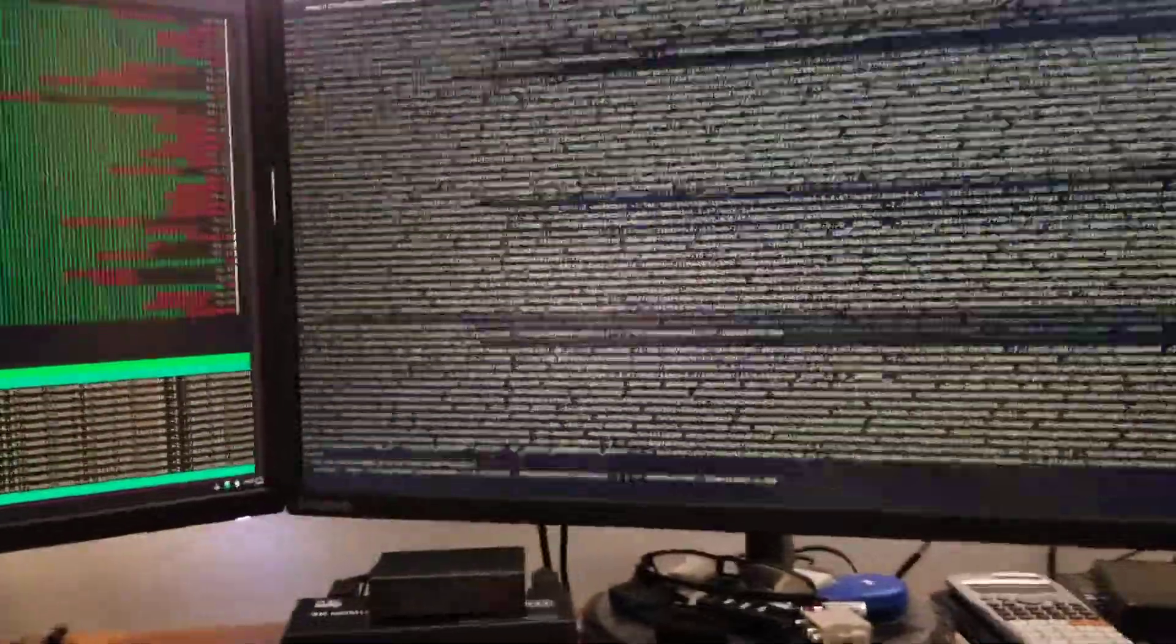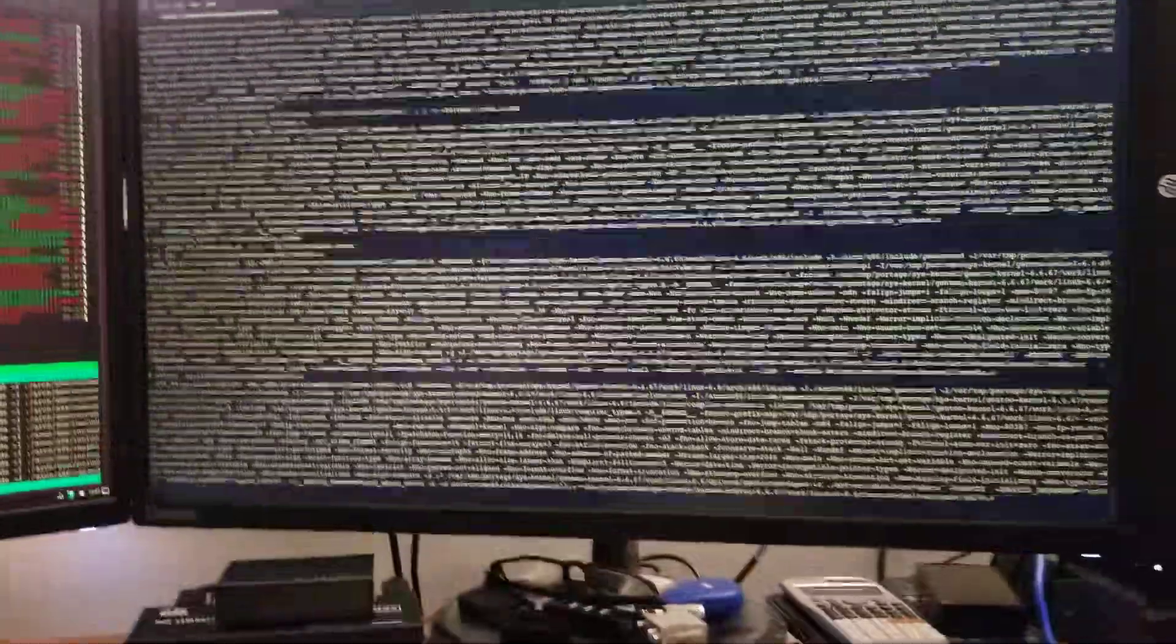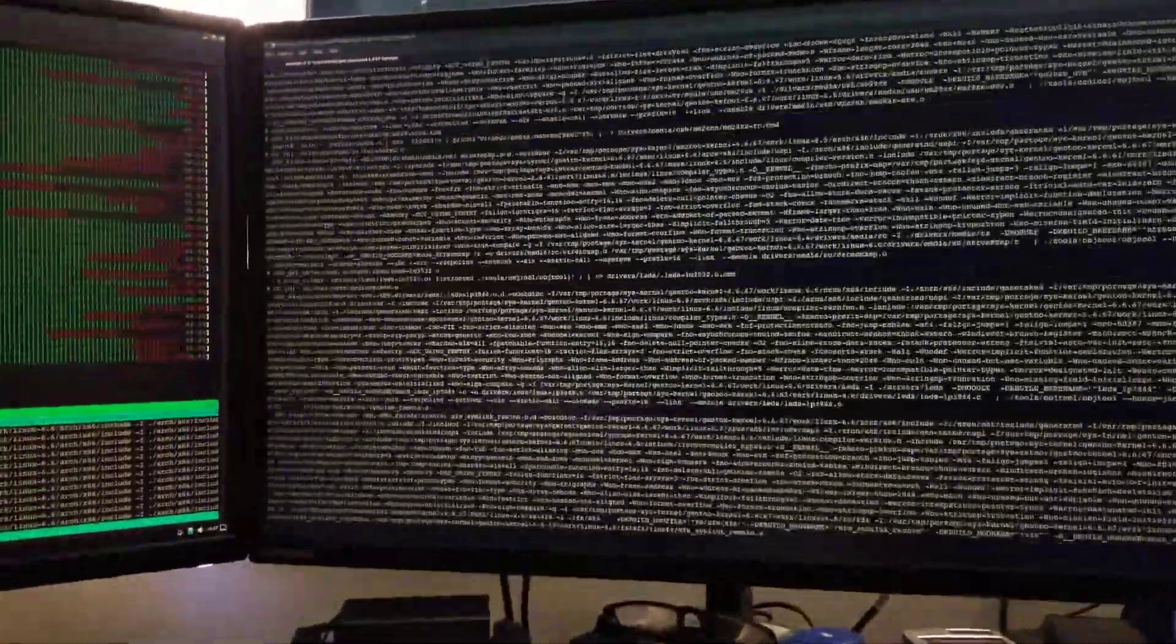I'm just compiling it and installing it. I'm going to come back and see how long it took to compile this kernel.